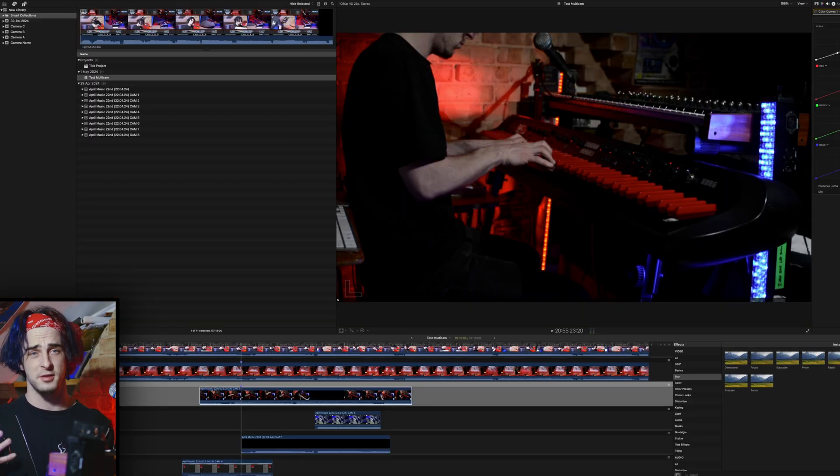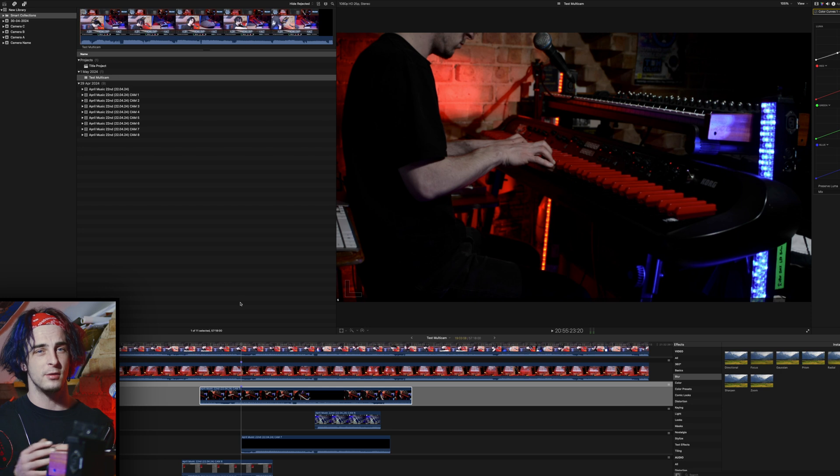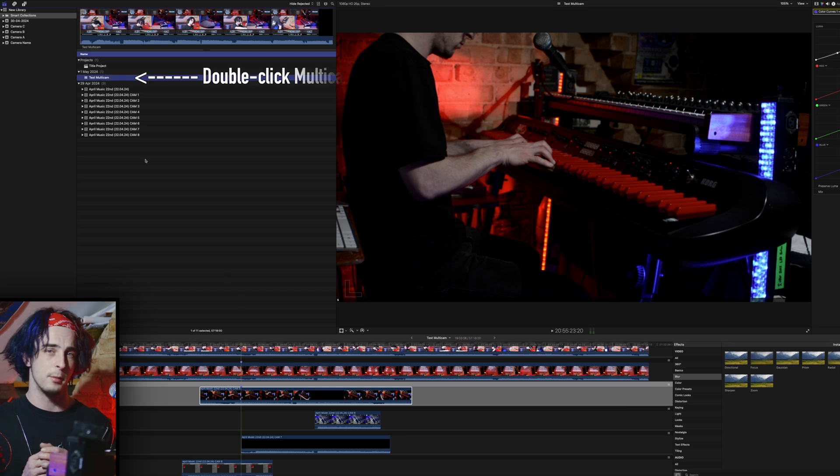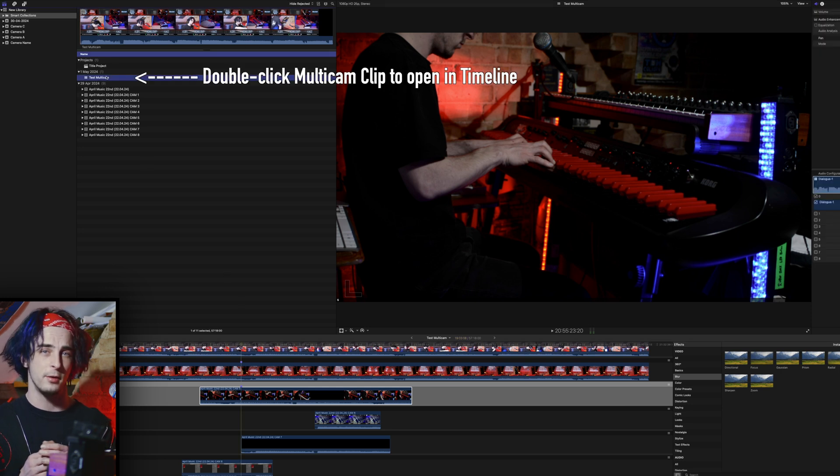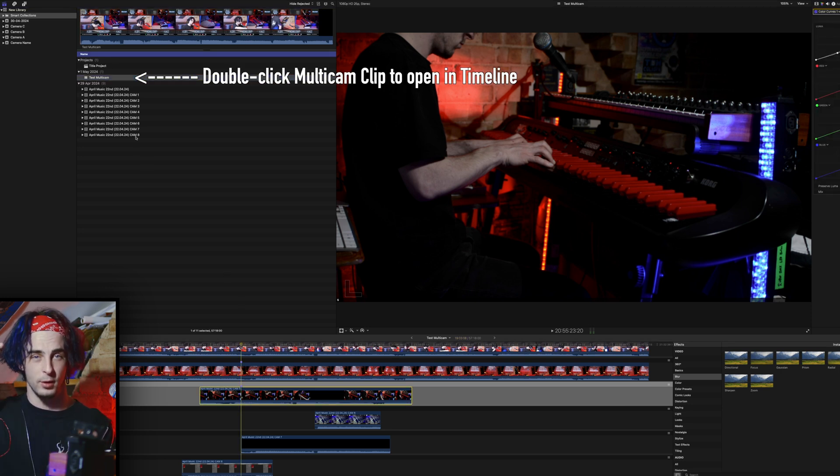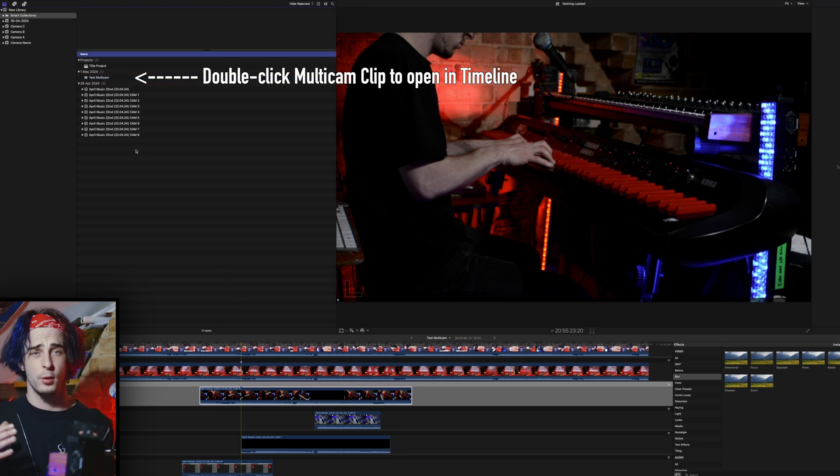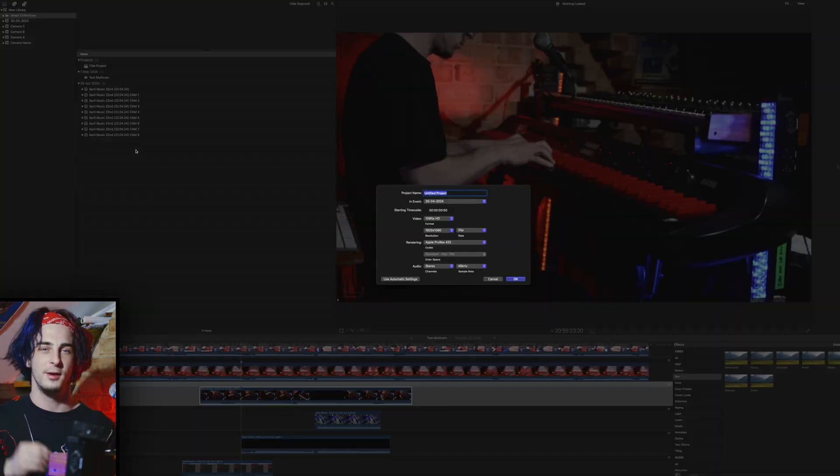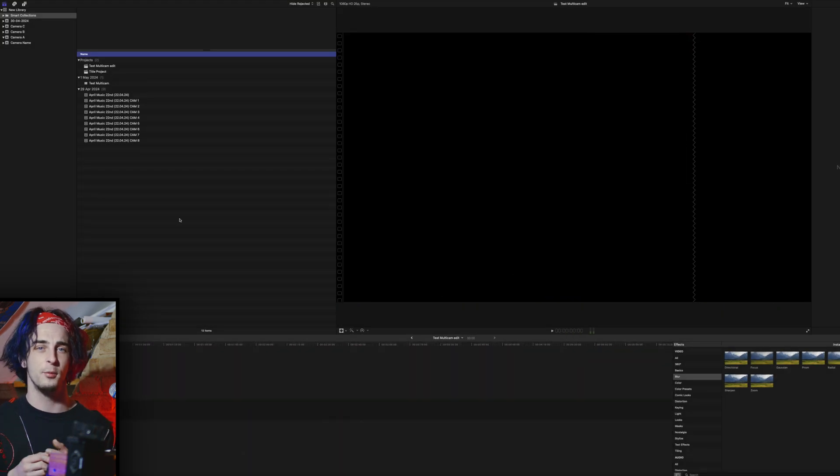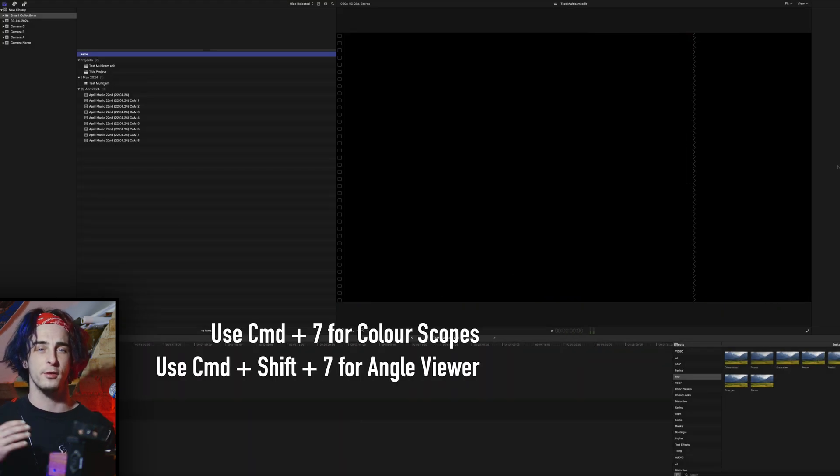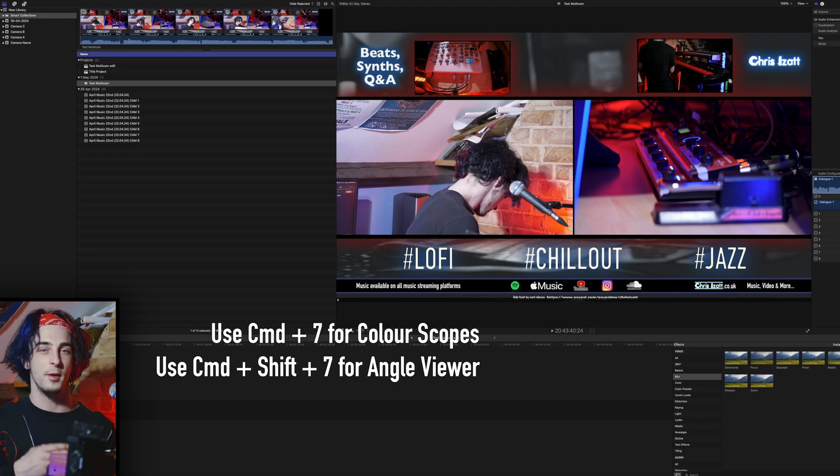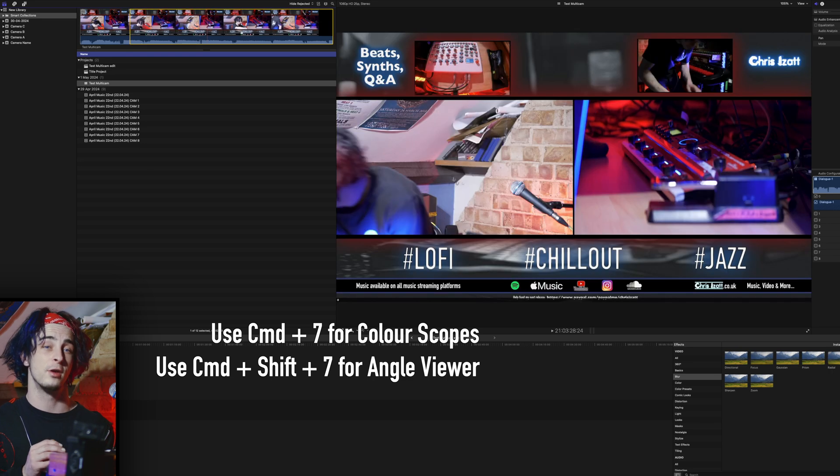Once your footage has synced up, all you need to do is double-click on the multicam clip and you can then make edits to any of the individual clips. If you want to create a new project, you can drag the multicam clip from your library onto the timeline and then begin editing straight away.